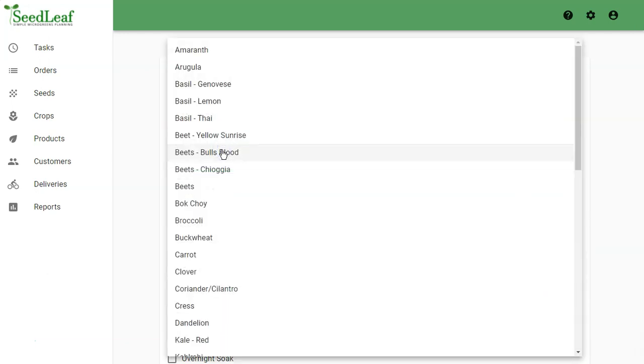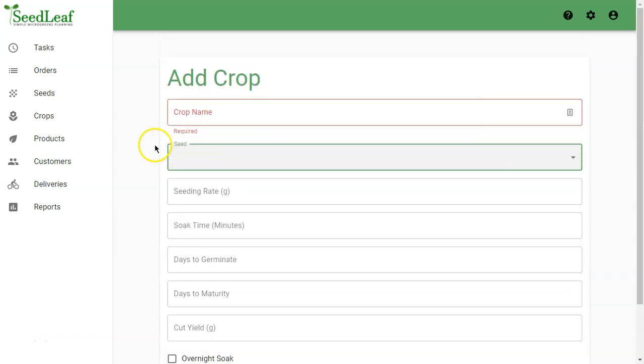Seed is, well, the seed. You'll select your seed from a drop-down list showing your customized seed lists that we looked at already.